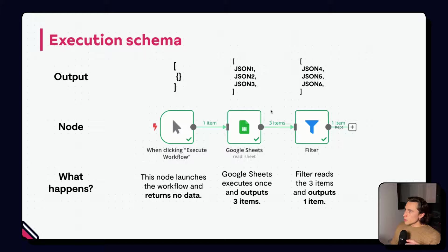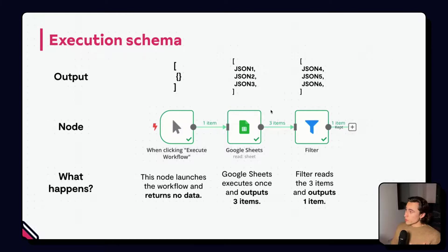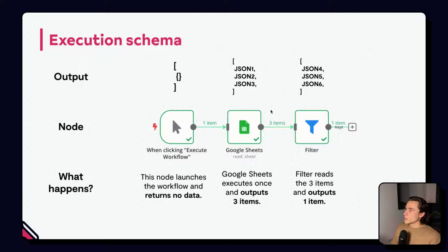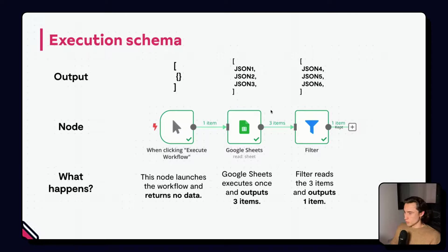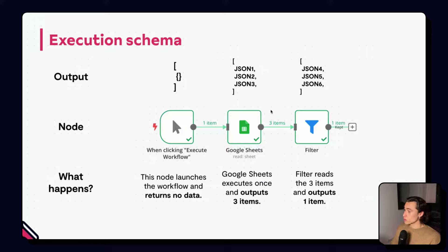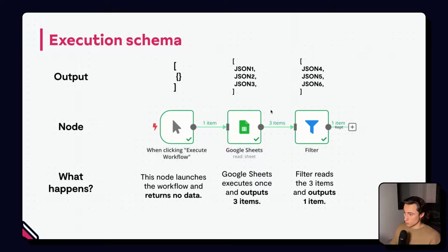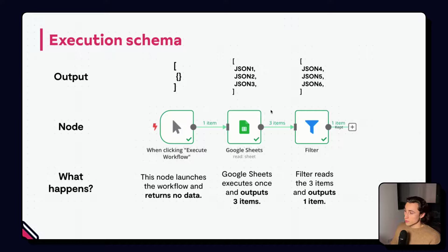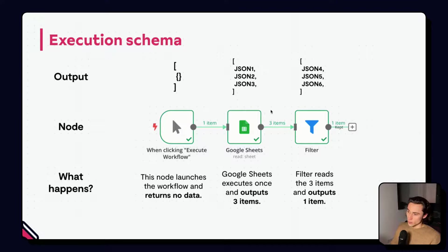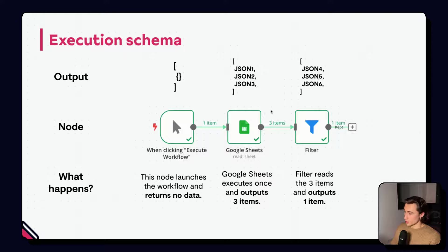To better understand how workflows actually work, here, we have an execution schema of a very simple workflow. The workflow starts when clicking execute workflow, reads data from a Google Sheet, and then filters the items, depending on specific conditions.